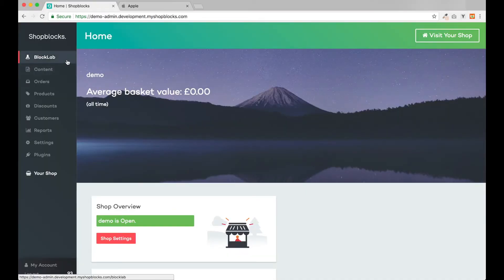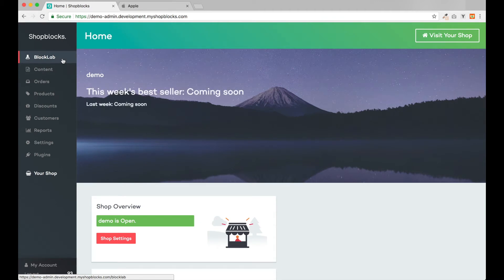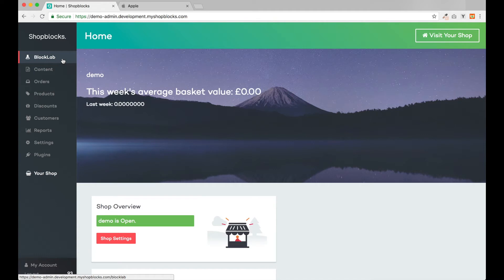Now let's move to the ShopBlocks admin system and get started. You'll immediately note the modern look and feel of the admin system with an intuitive user interface. Down the left-hand side are all the day-to-day areas of the website.